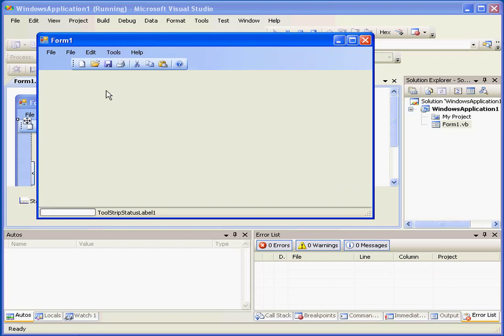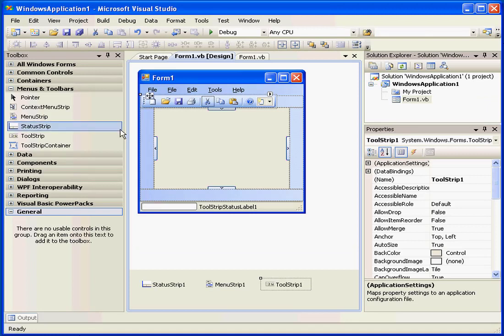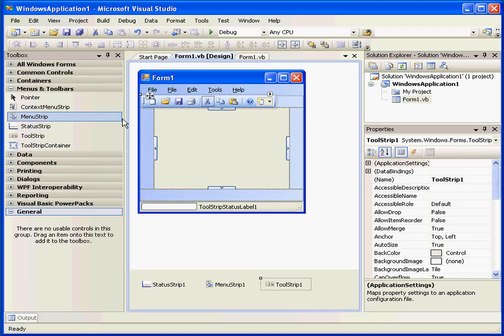As you have seen here, basically, in just a few seconds, using the menus and toolbar controls, we created a window which looks and feels just like a standard Windows application window.